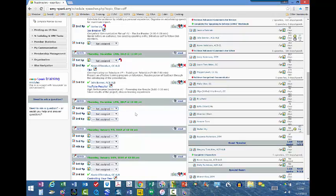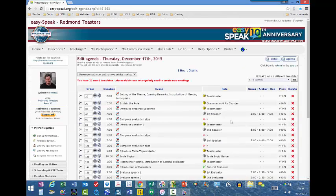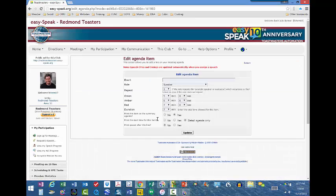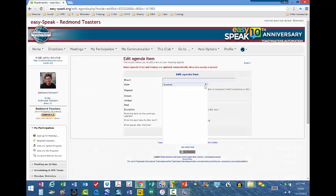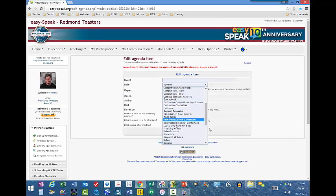So how do you fix that? As the VPE, you have the ability to go to the agenda and edit it from here. I am going to click on the agenda and change my first speaker. I'll click on the little pencil icon and change the type of role from Speaker to Educational.